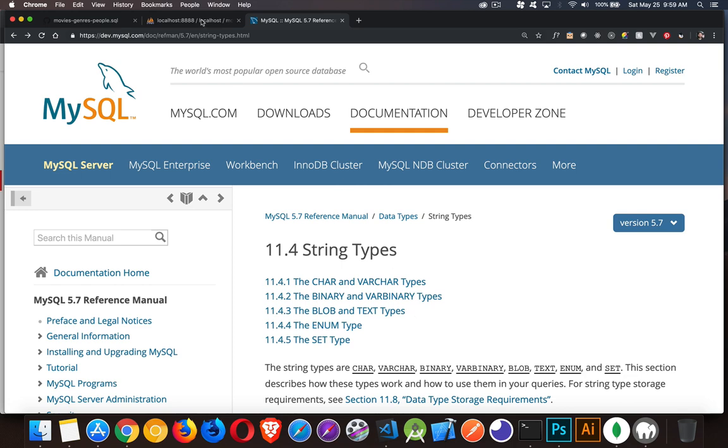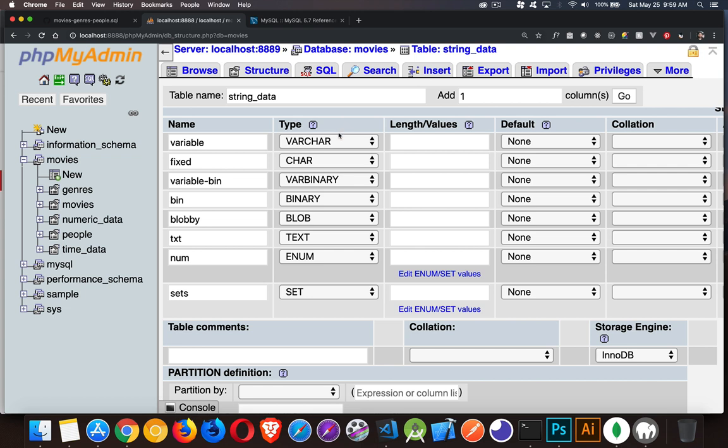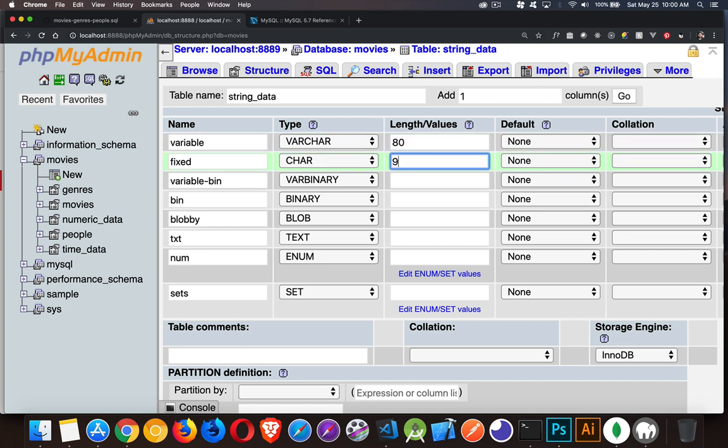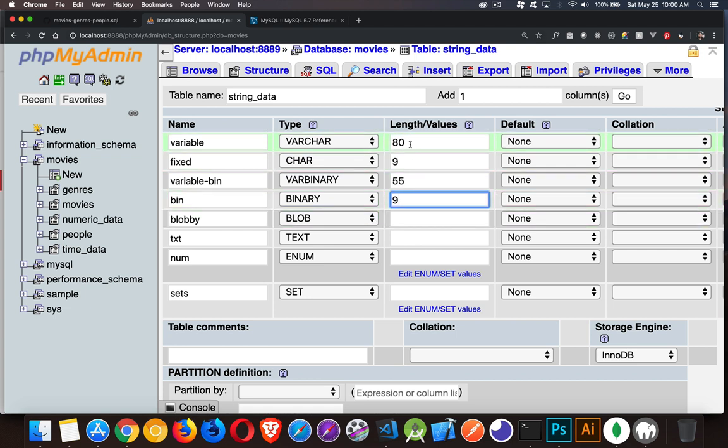Let's jump over here into phpMyAdmin for a second. I've got a little table that I created for string data with the categories here. We've got varchar. With varchar, we would specify a length. So let's say I want to save something that's 80 characters long. With char, I want to save something for everybody that's nine. Varbinary, as well, I would specify a length. So with that, let's say I'm going to save 55 binary. Do the same thing, we'll say nine. So this is the amount of space that we want to have set aside. For varchar and varbinary, it's up to these numbers. For char and for binary, it is going to be this amount for every single one.